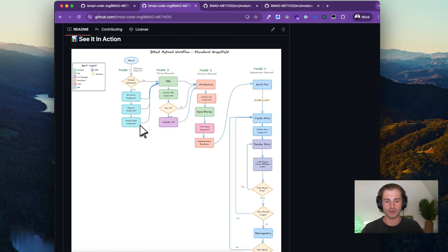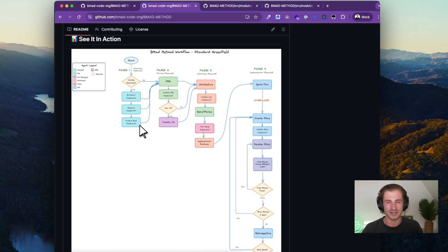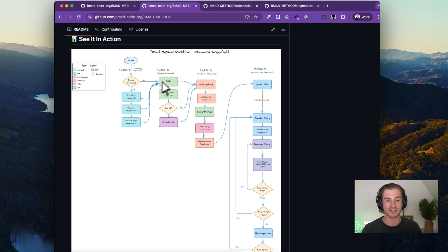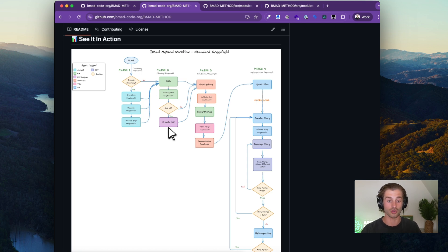The four-phase approach starts with phase one: discovery — brainstorming, competitor research, and the product brief. The product brief is essentially a less technical document focused on the business use case — the idea or problem you're trying to solve. Phase two is building a PRD, or product requirements document. This is a more structured scope document for exactly what you're looking to build, slightly more technical, and it also includes brainstorming user experience guidelines with the UX designer.